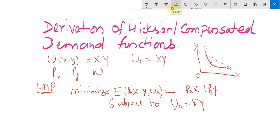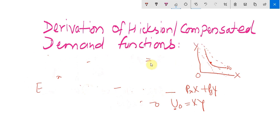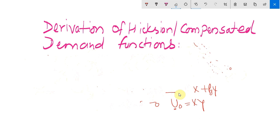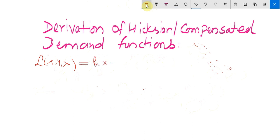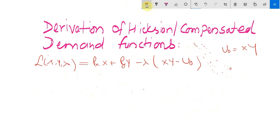We solve this constrained optimization problem using the Lagrangian technique. The Lagrangian function L(x, y, λ) equals px times x plus py times y minus lambda times the constraint. The constraint is written in homogeneous form as xy minus u0, since the utility function gives u0 equals x times y.